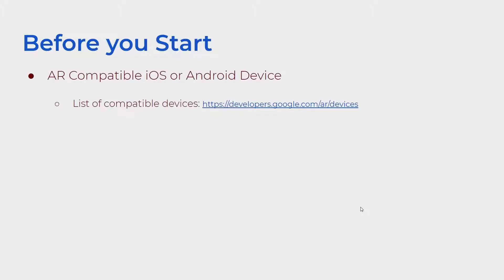Here are a list of compatible devices if you're not sure whether your mobile device would be able to run AR.